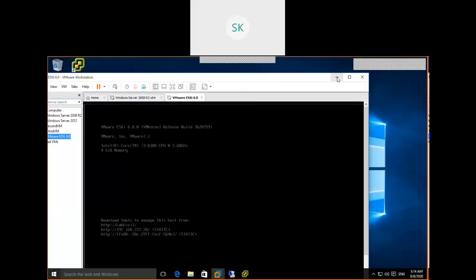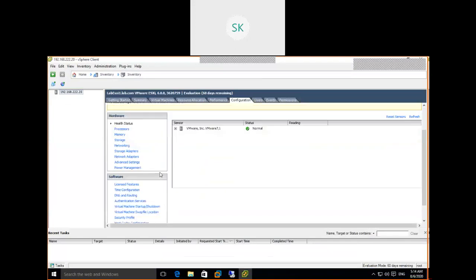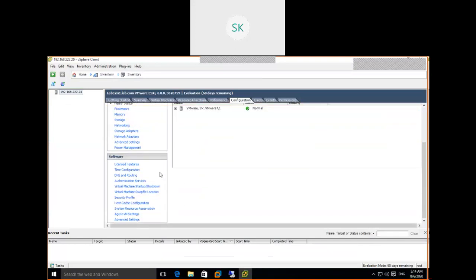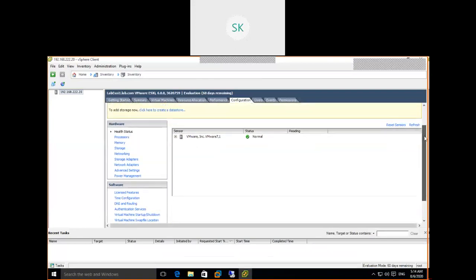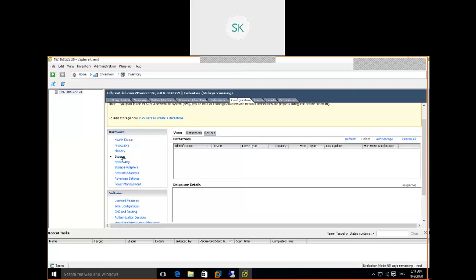Go to the Configuration tab. We need to first identify how many devices are available. In the previous session, only one device was visible to the SCSI controller. Now we are going to check how many disks are available under Storage Adapters.